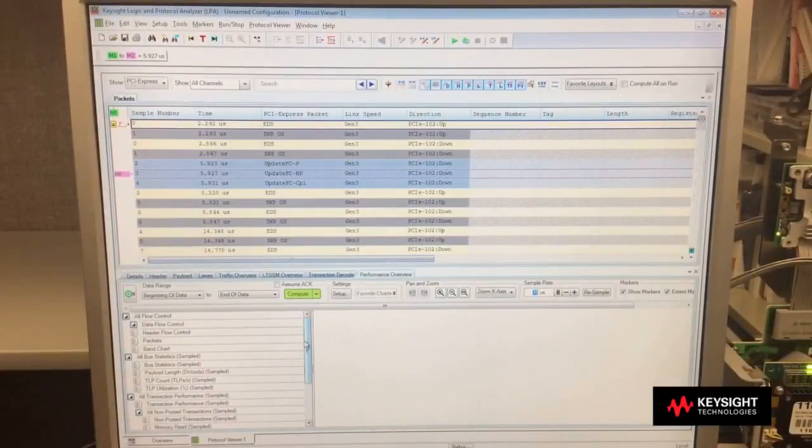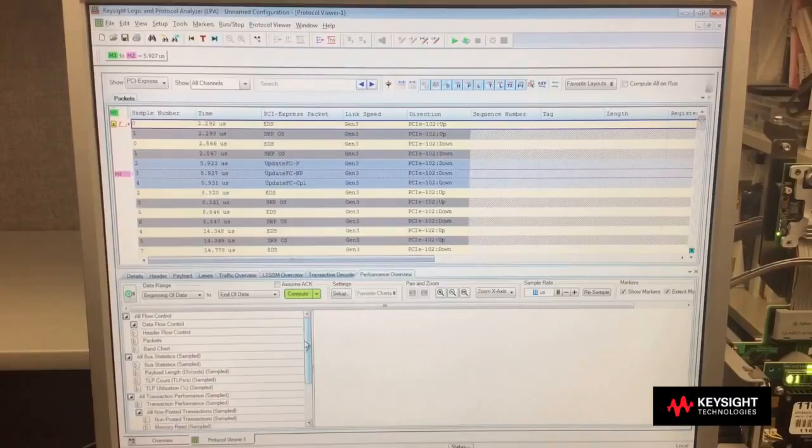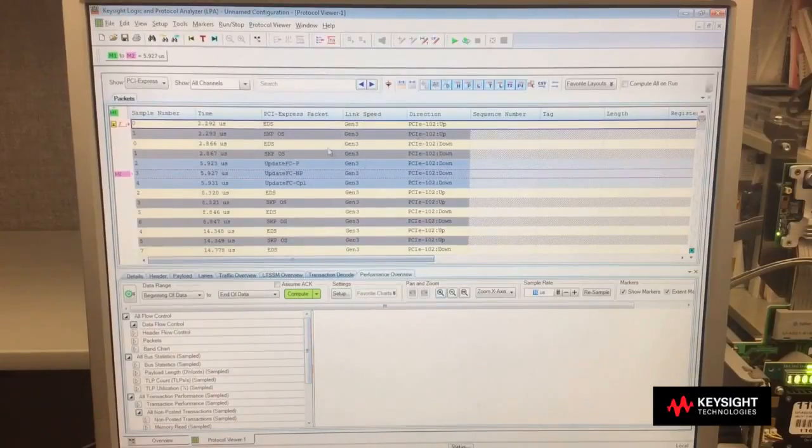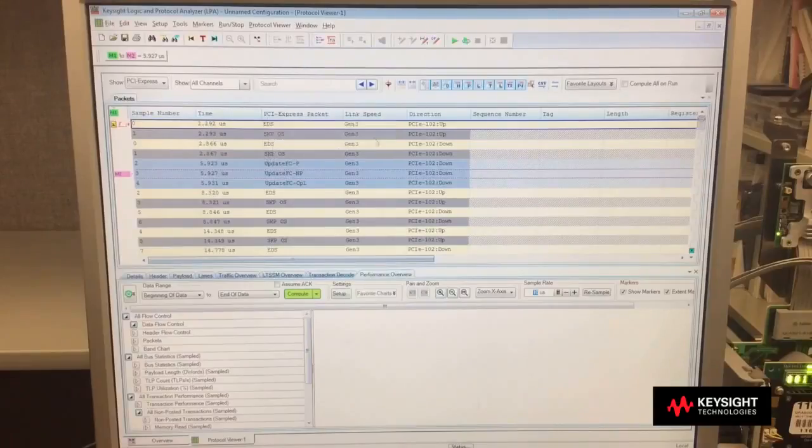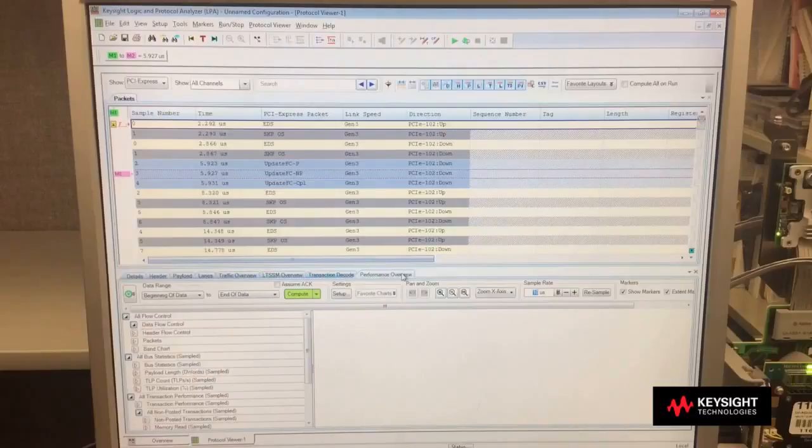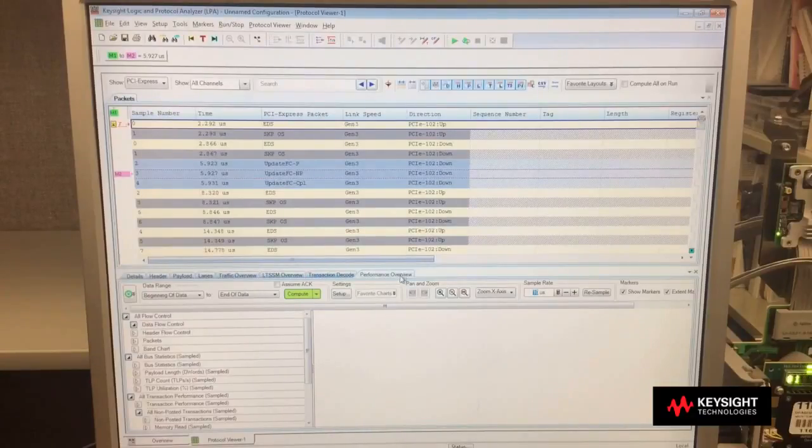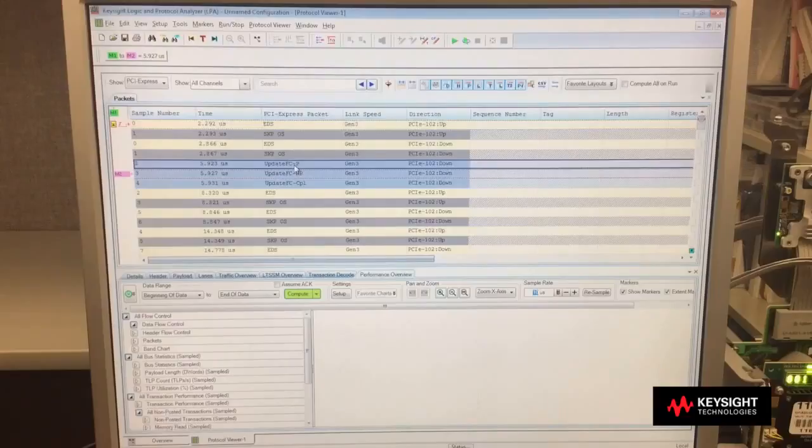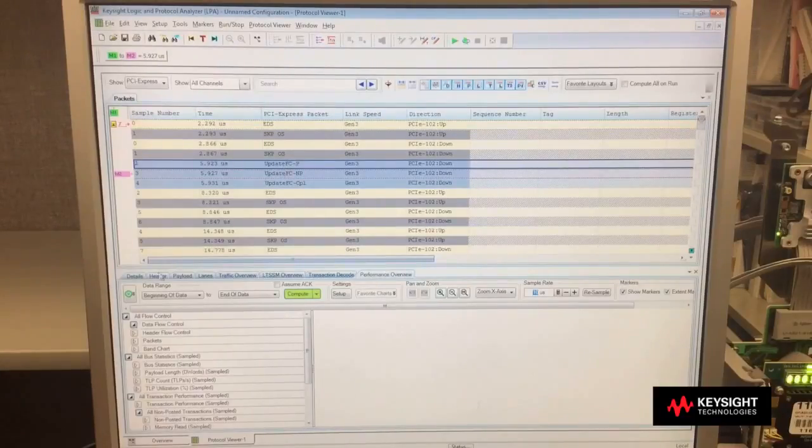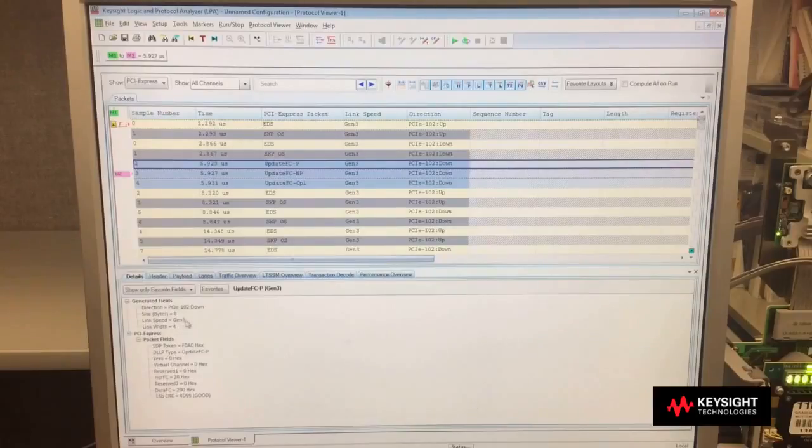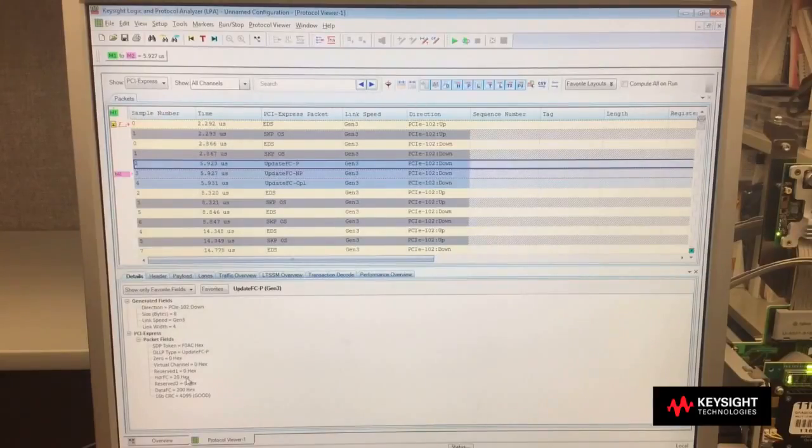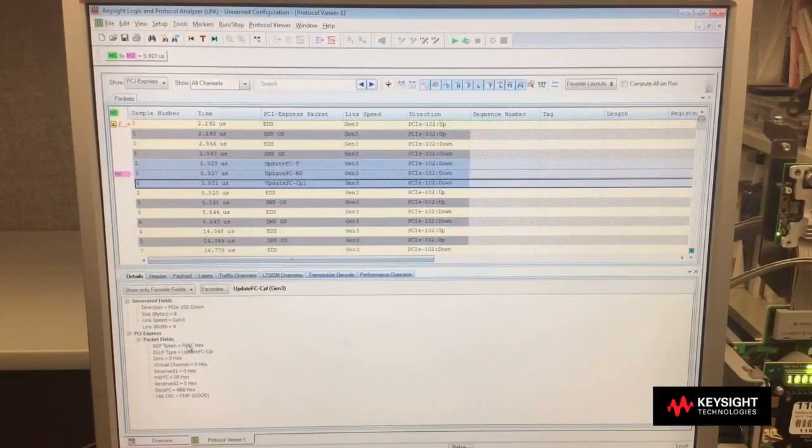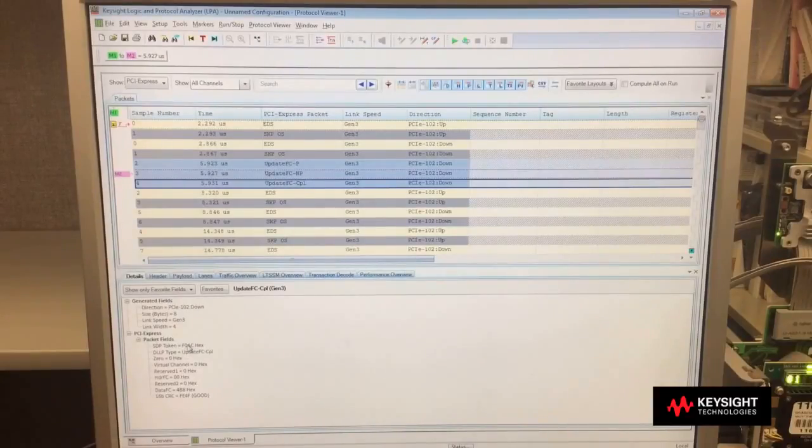Now that we're capturing data, I want to demonstrate a few of the analysis tools that you have available. In the top area here, we're seeing packet by packet what was captured across the link. The tabs across the bottom demonstrate different aspects of the information. So for example, if I select up here the update flow control, I can at the bottom select the tab details, and it has a complete breakdown of that packet. And as I select packets, the details at the bottom show me exactly what information is there.